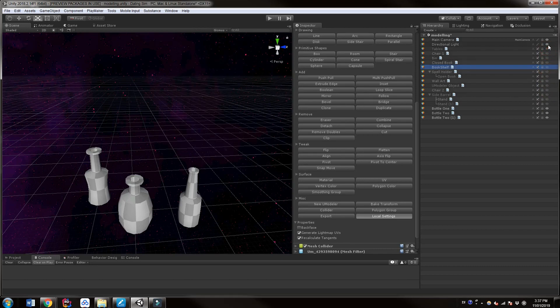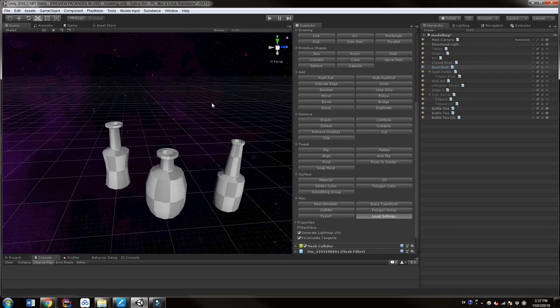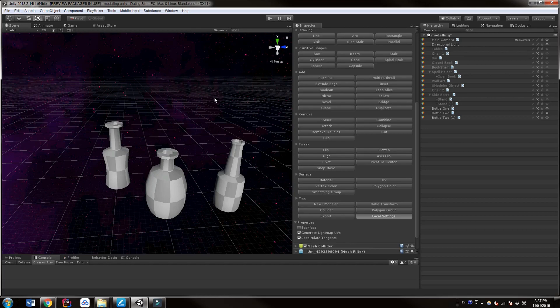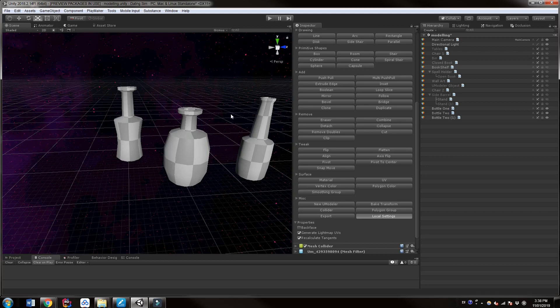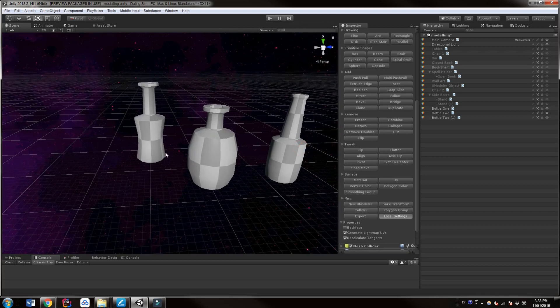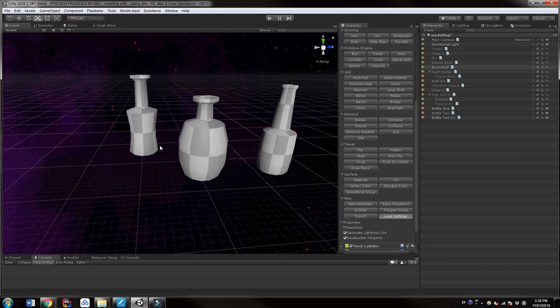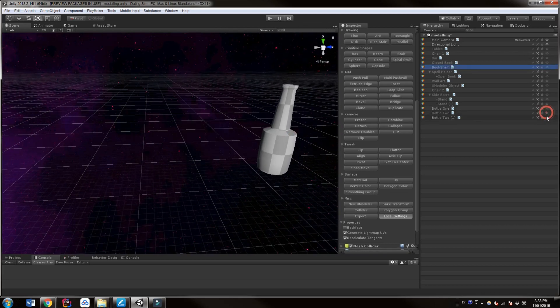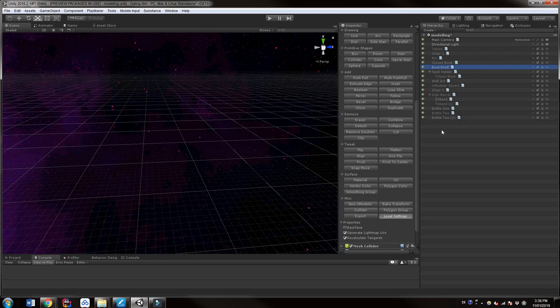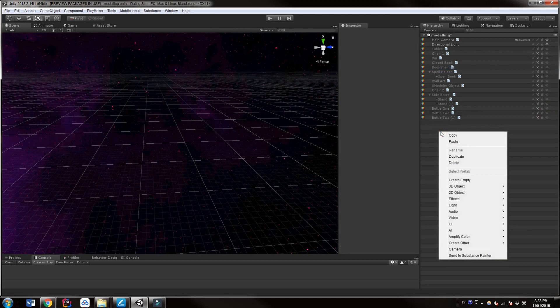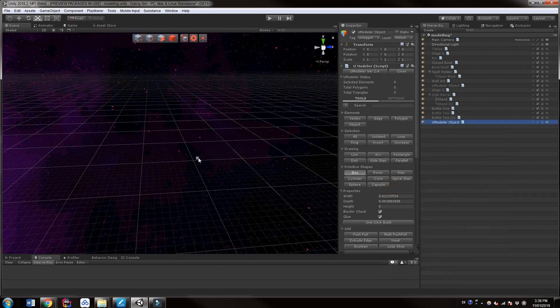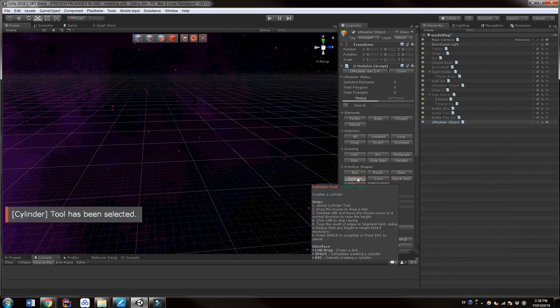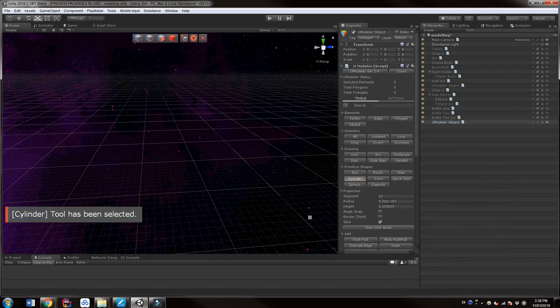One last note before we begin here is that if you find these tutorials a little too slow you can always speed them up in YouTube as well as you can always just mute me and set to times 2 in the speed and just follow what I'm doing visually. Okay, let's actually start. So we can just add a new 3D object and mesh with eModeler.